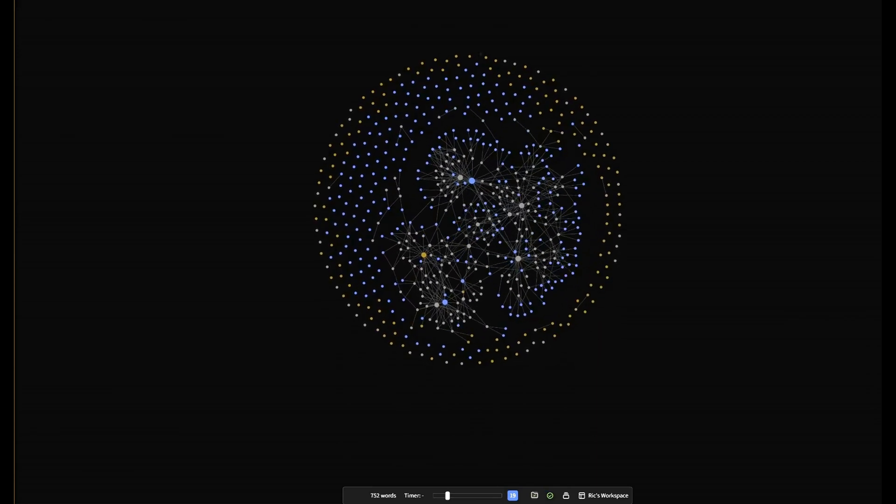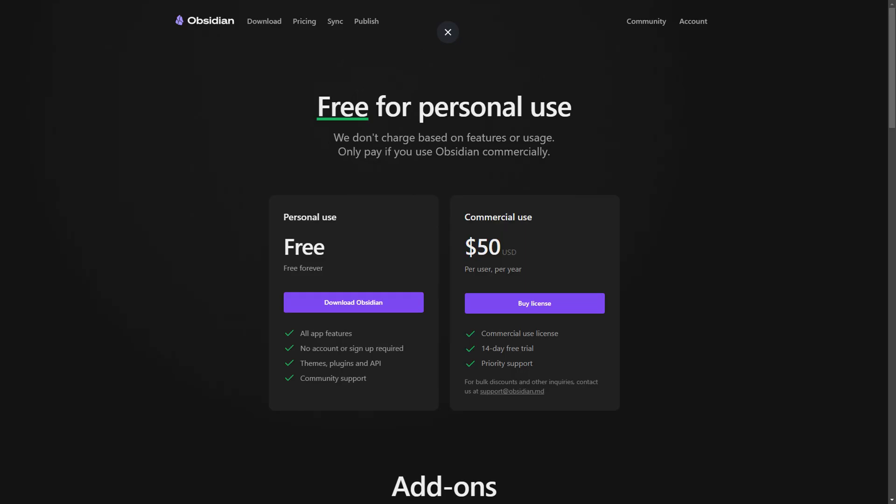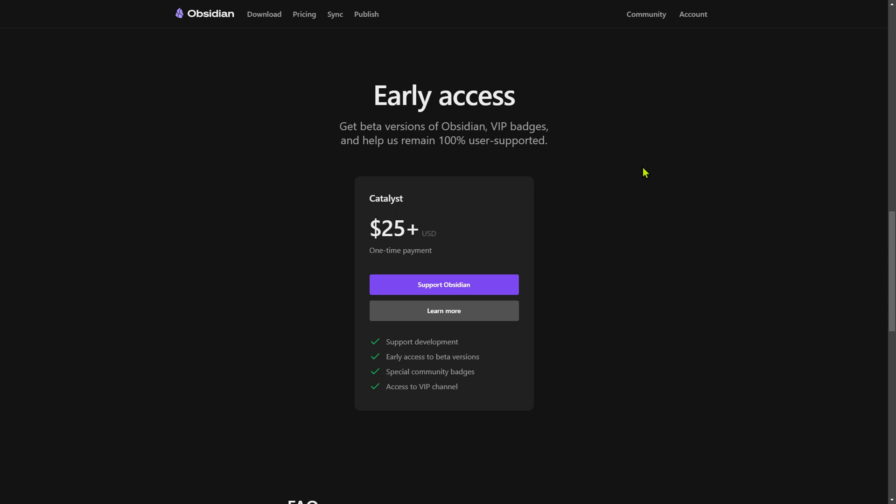In addition, Obsidian is very accessible in terms of price because it opens the doors to students and seasoned researchers alike. It's free for personal use, but you can pay a $25 one-off payment which supports development and gives you early access to new features. Of course, I would encourage you to do this.